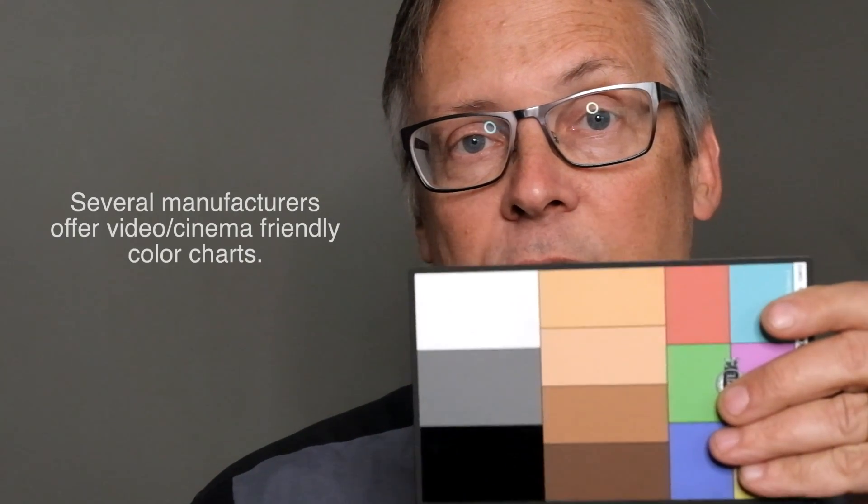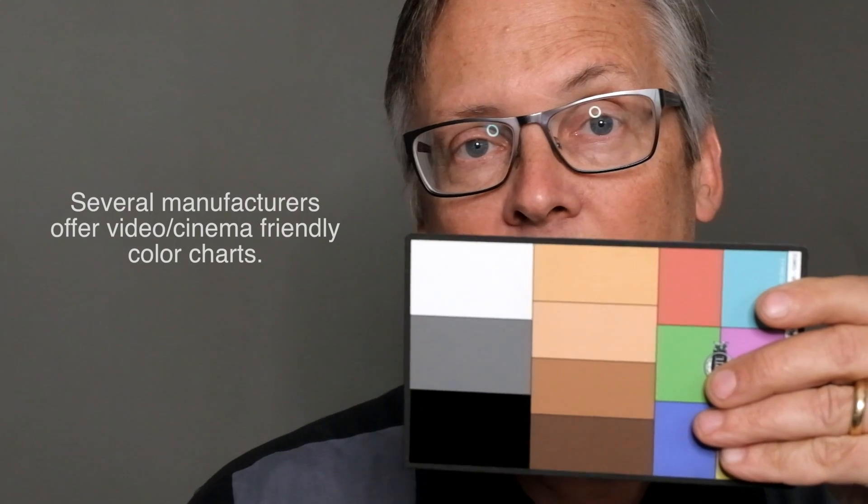Best of all though would be to use a chart specifically designed for digital cinema and video. And you'll see when I show you the scopes in the software, just how this particular arrangement comes to your rescue.